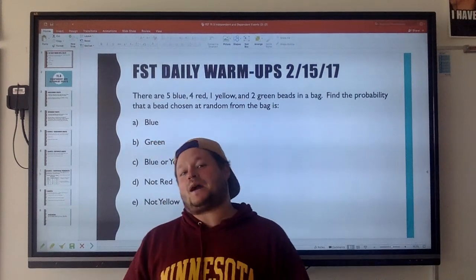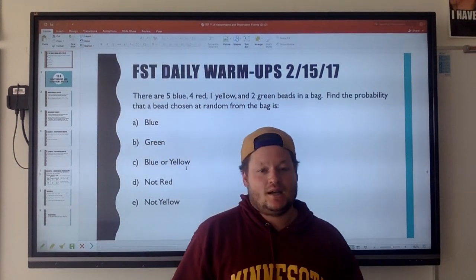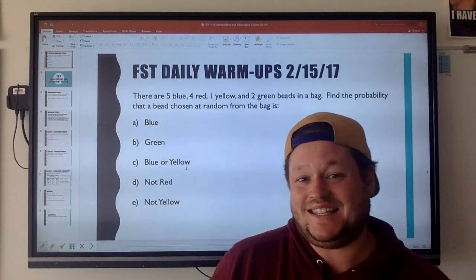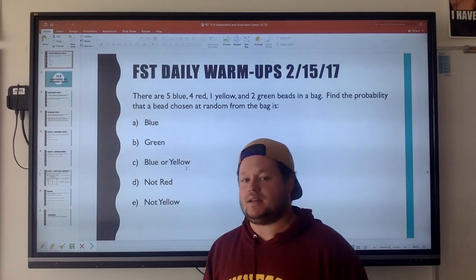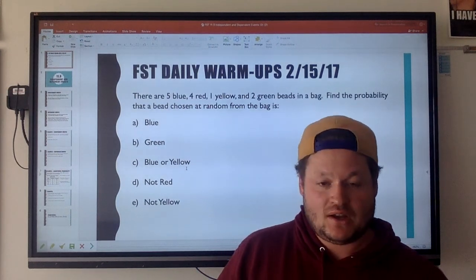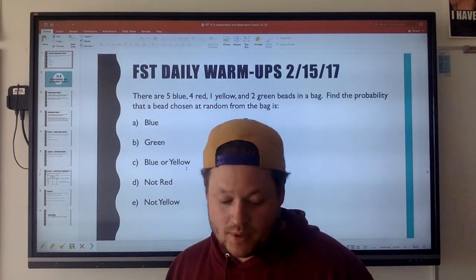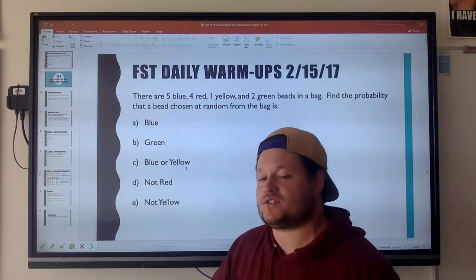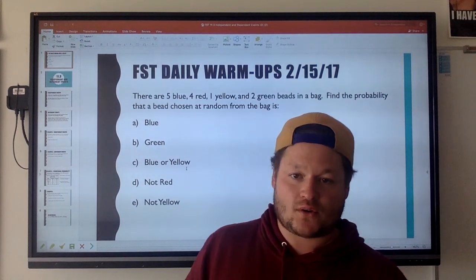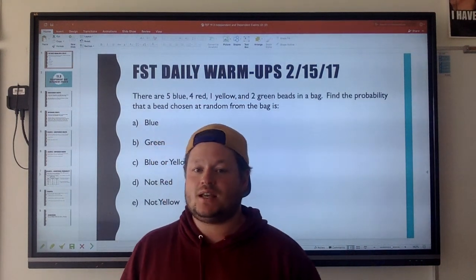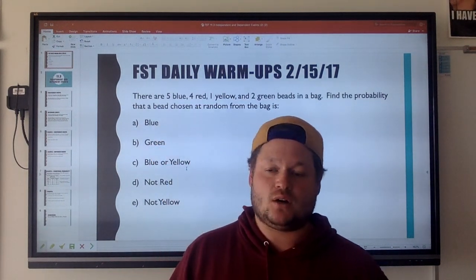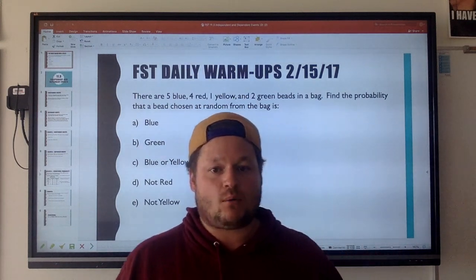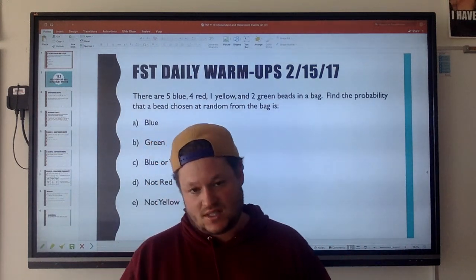Today we're going to do some more probability. We're going to be talking about independent and dependent events. Before we get into that, I want to talk about this whole 'and/or' thing. I mentioned it in a different video before, but I really want to talk about what this is because you're going to see it.